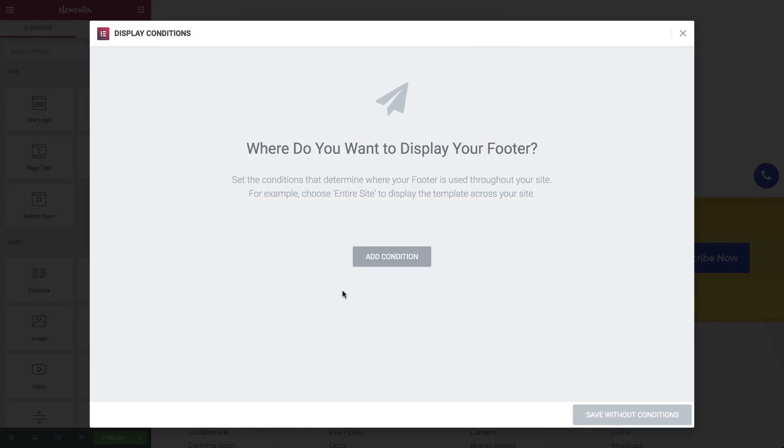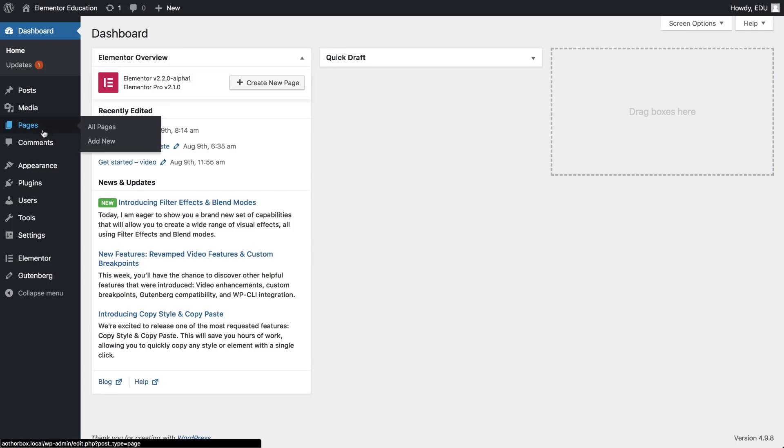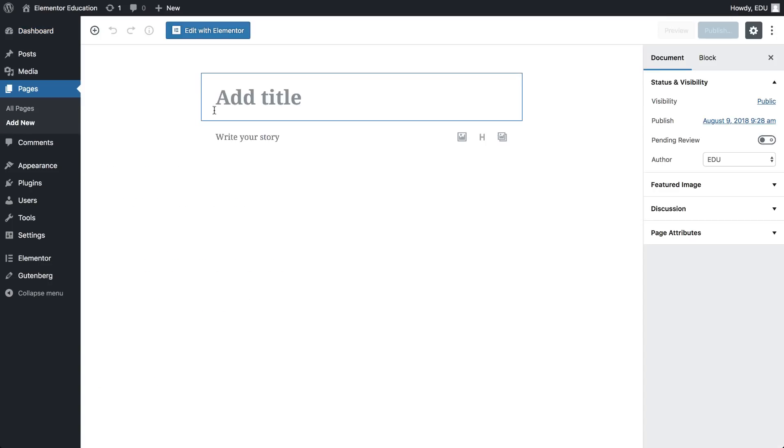And, that's it! Now, go ahead and create a new page.